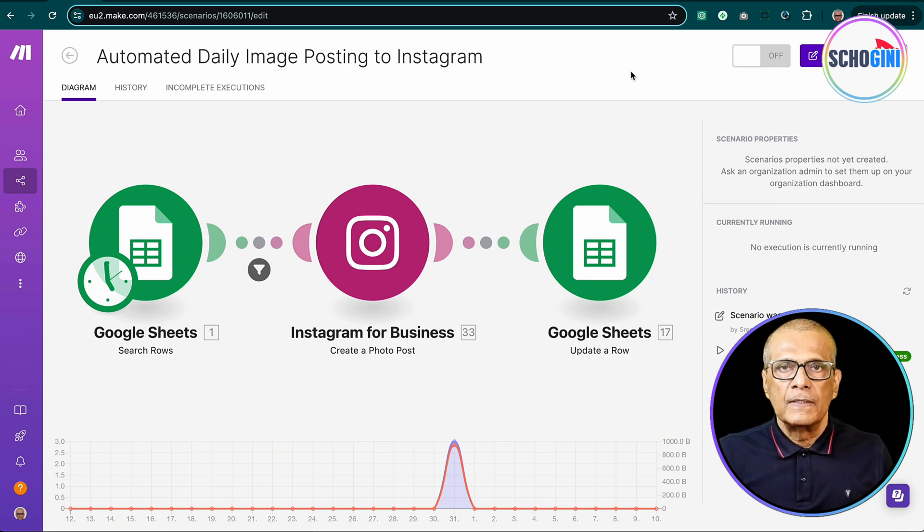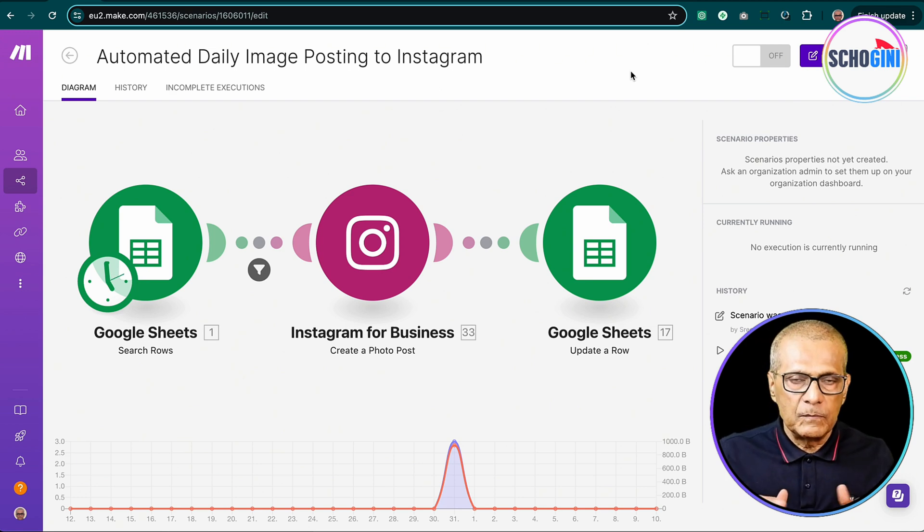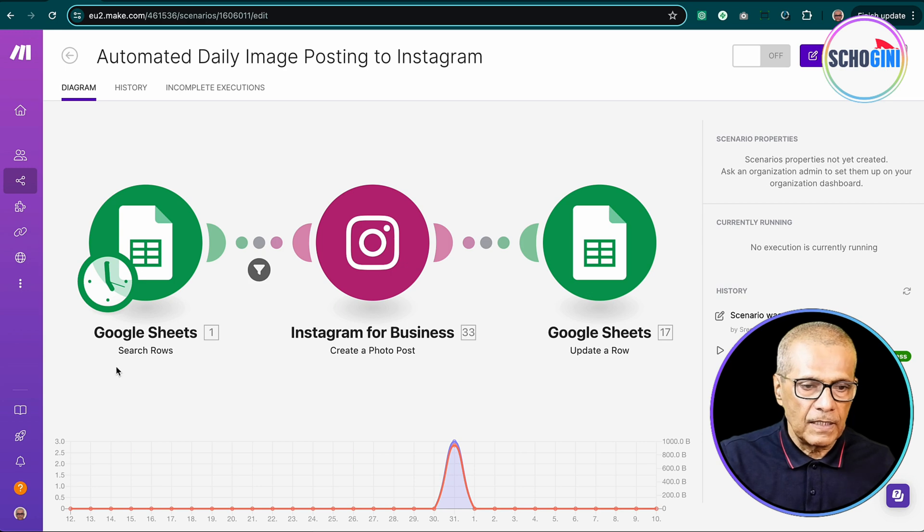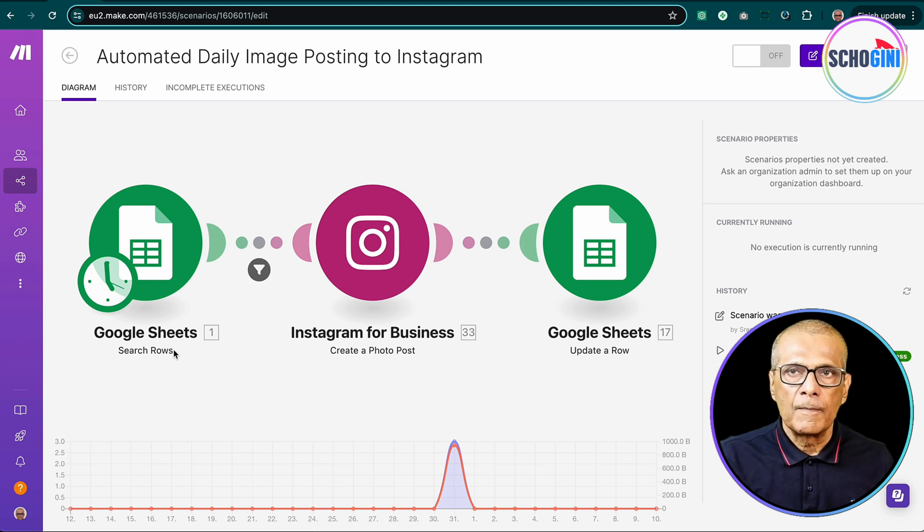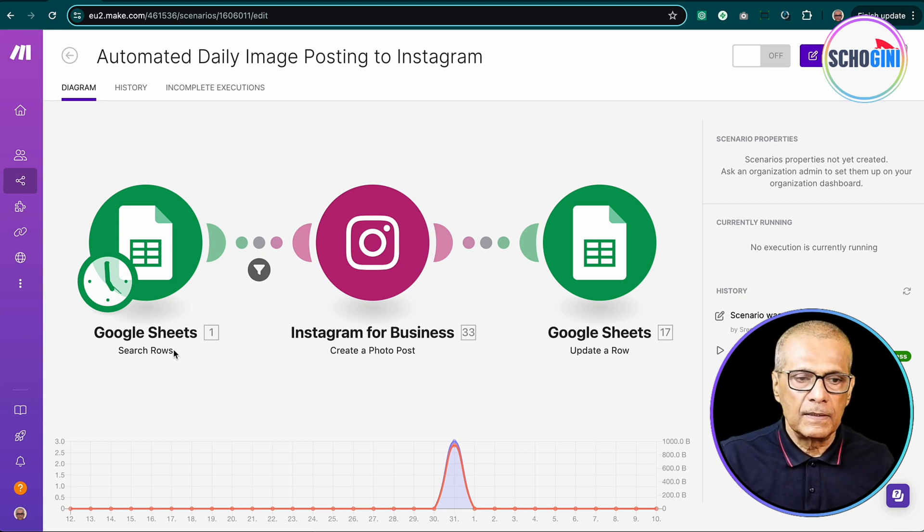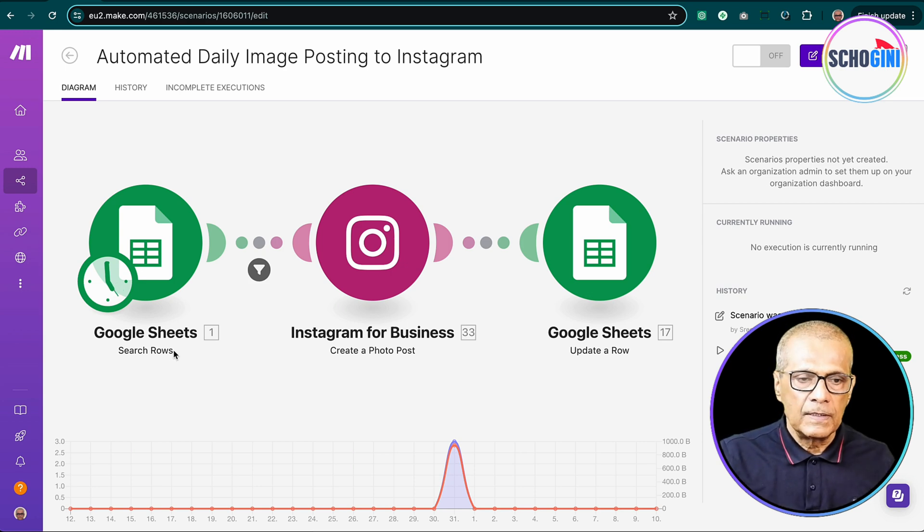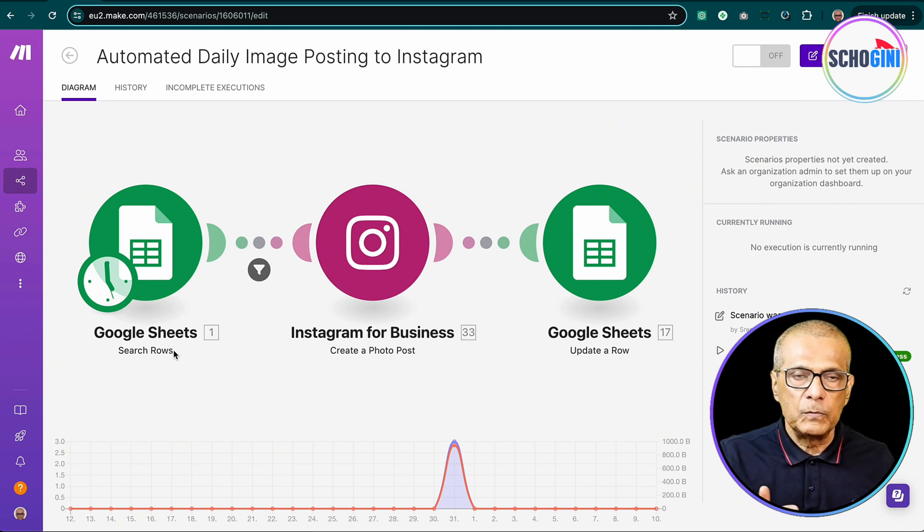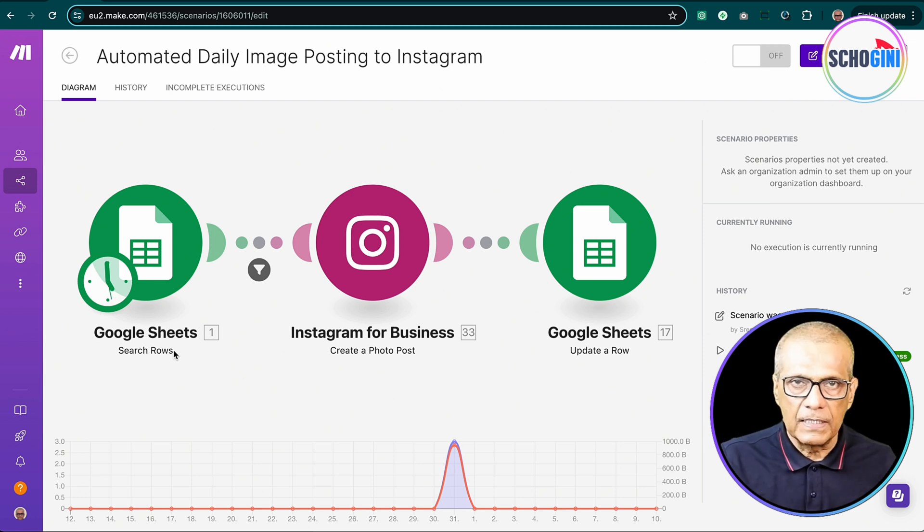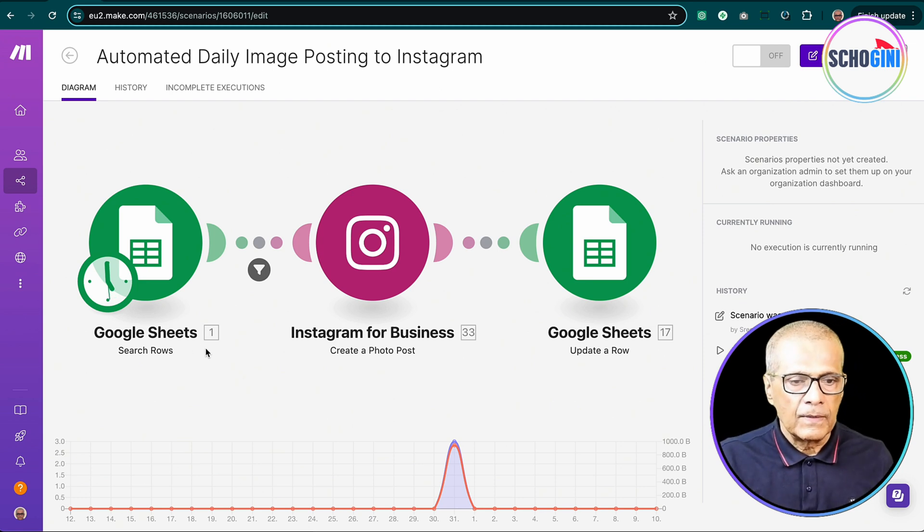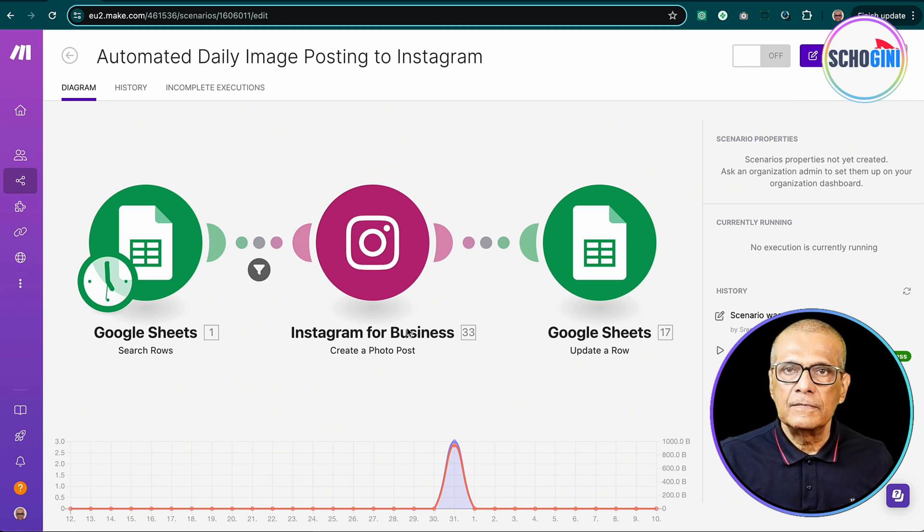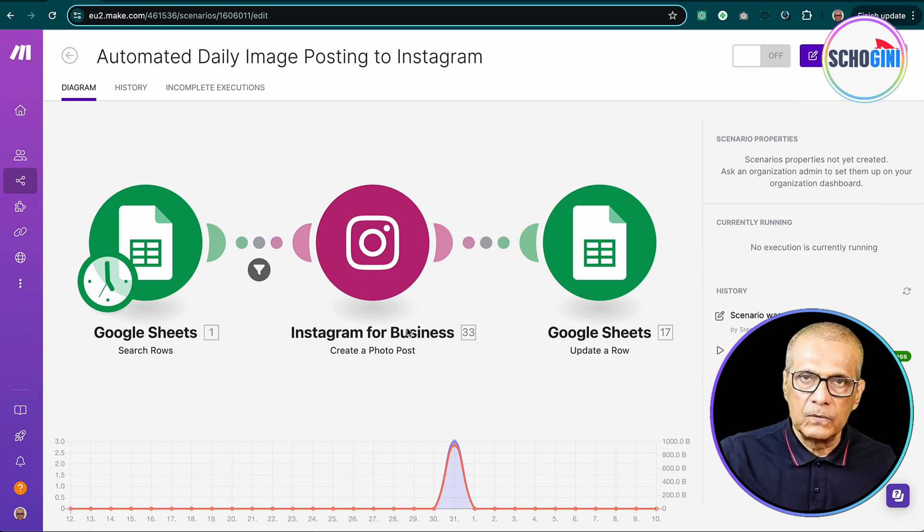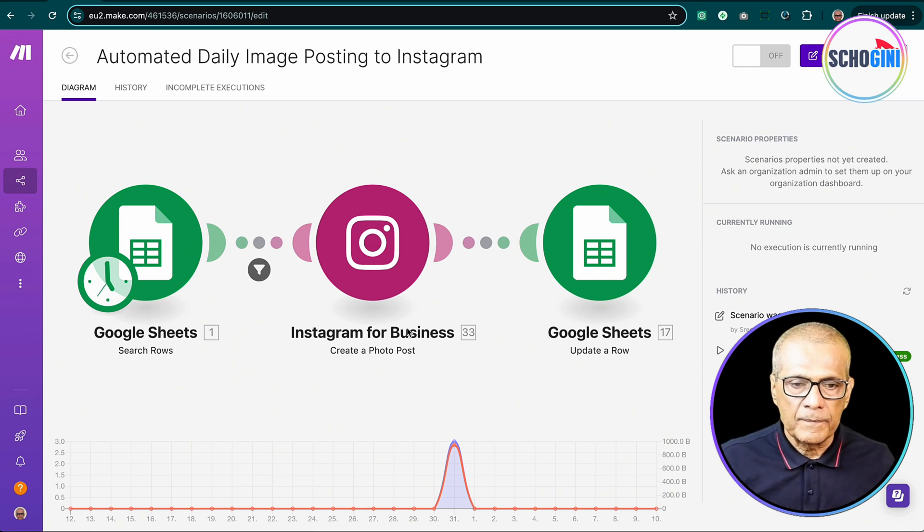Now today's scenario is as simple as this, where we have a starting module which checks for Google Sheets for image URLs to be posted to Instagram. And then we have the Instagram module where we have connected our Instagram account to make.com.